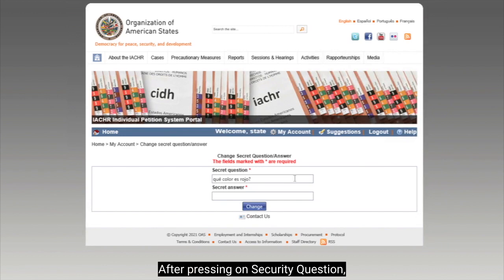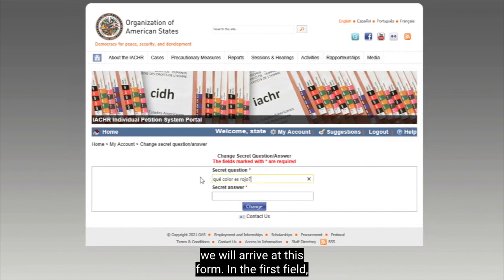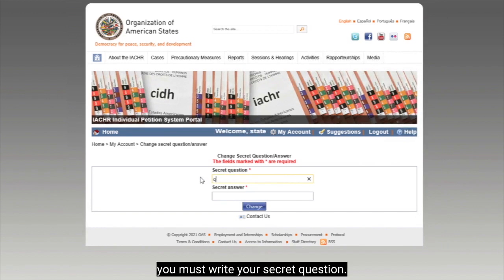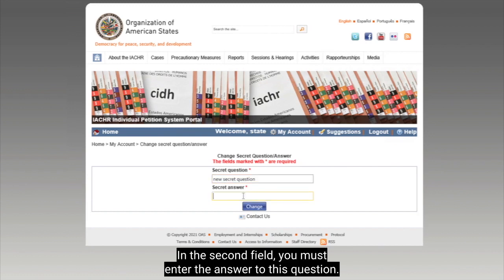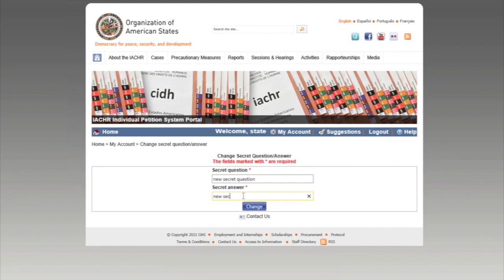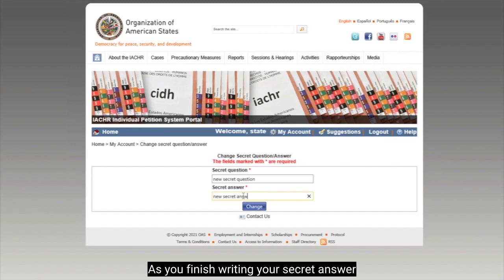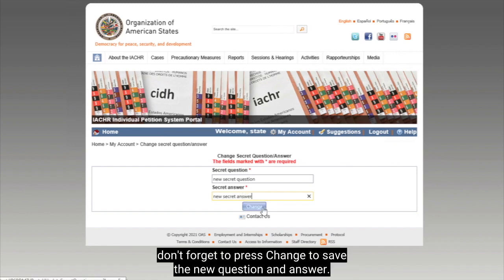After pressing on Security Question, we will arrive at this form. In the first field, you must write your secret question. In the second field, you must enter the answer to this question. As you finish writing your secret answer, don't forget to press Change to save the new question and answer.